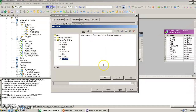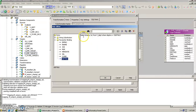The department number port of the SQL transformation receives its data from the employee source table. In other words, this SQL query is saying: select department name and location from V_Department where the department table's department number equals the employee table's department number. It's essentially a SQL join made using the SQL query inside the transformation.